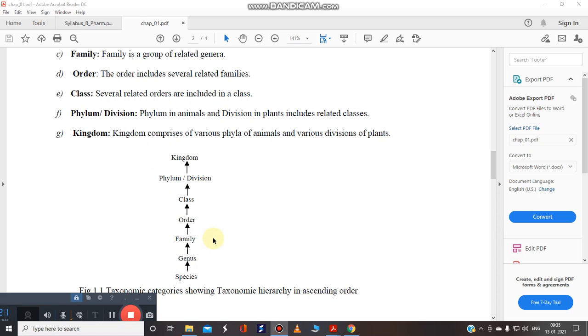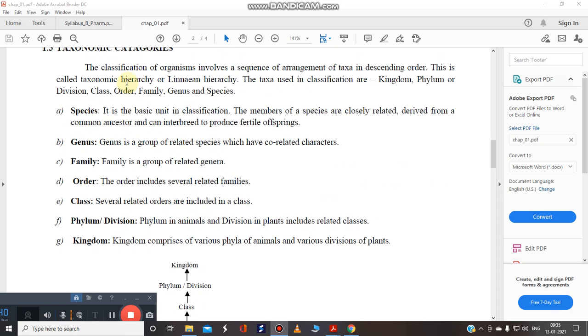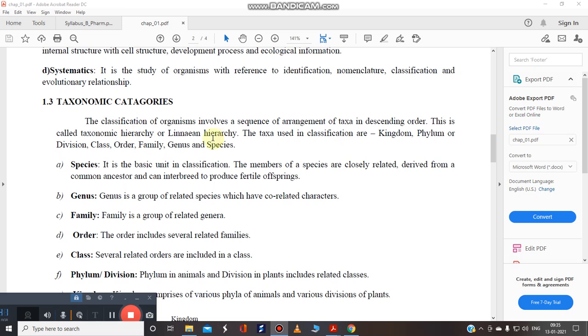Maybe you can also, taxonomists has also classified again. Suppose this is species, genus, family. Then again it is a subfamily. Order. Maybe it is a suborder. Class. Maybe it is a subclass. It is also there. So it will depend upon the particular type of organism that we are going to characterize or that we are going to classify.